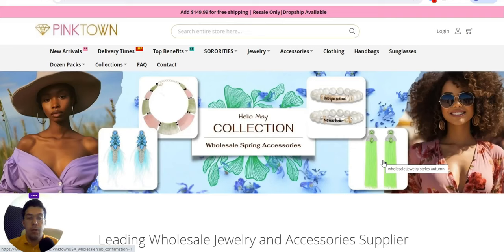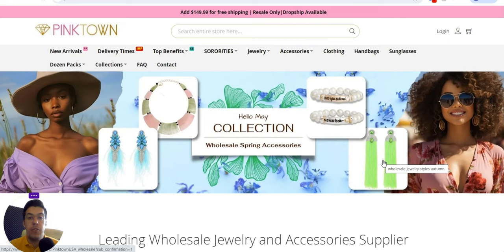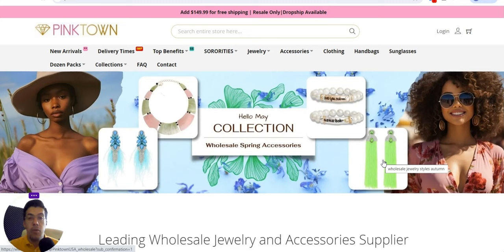Are you looking for dropshipping suppliers or wholesale suppliers and you don't know where to find them? Well, you've come to the right place. Hi there, I'm Adrian and welcome to my YouTube channel, Dropshipping Suppliers Hub. In this video I'm going to present you five dropshipping suppliers or wholesale suppliers that you can use in your business, so make sure you stay with me until the end of this video.